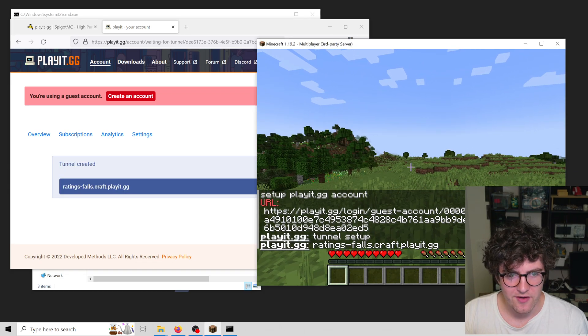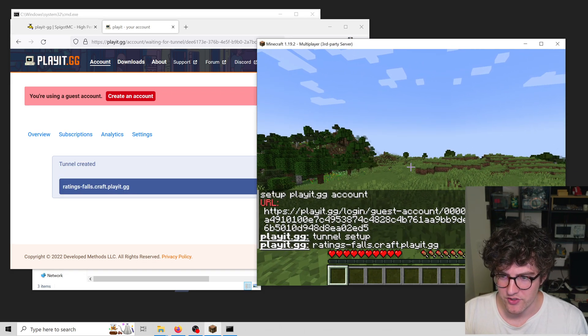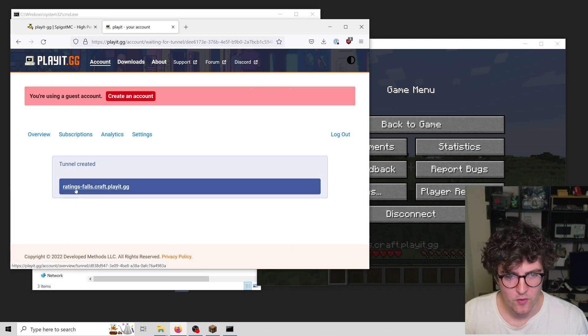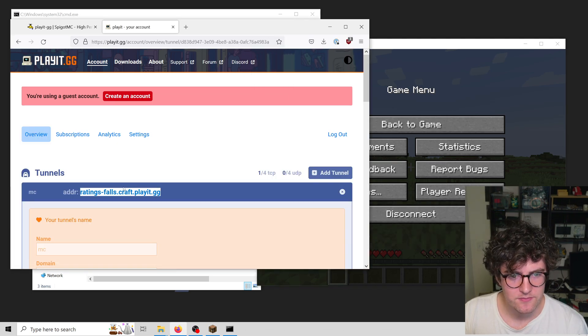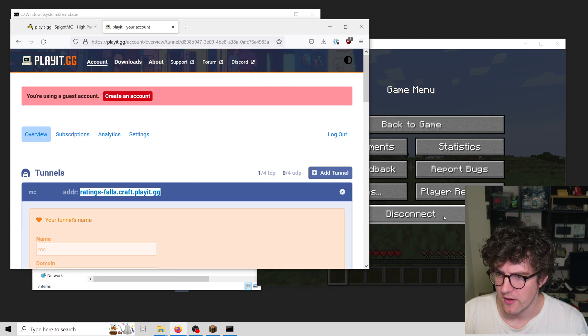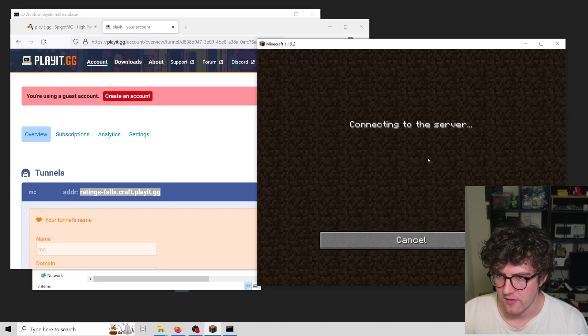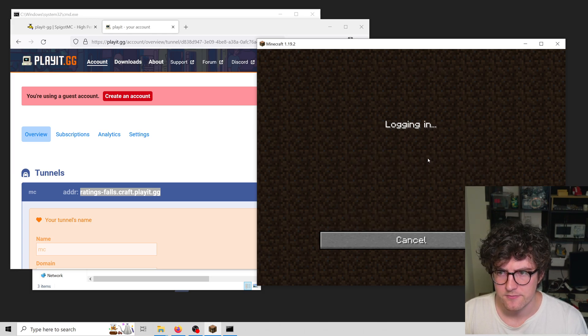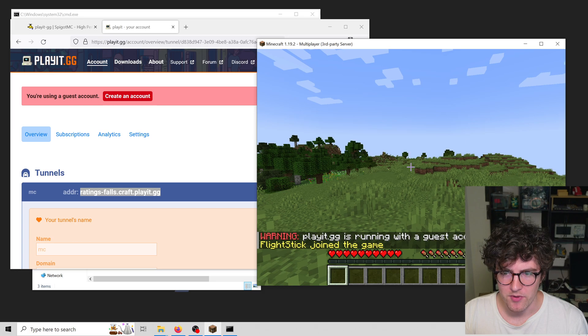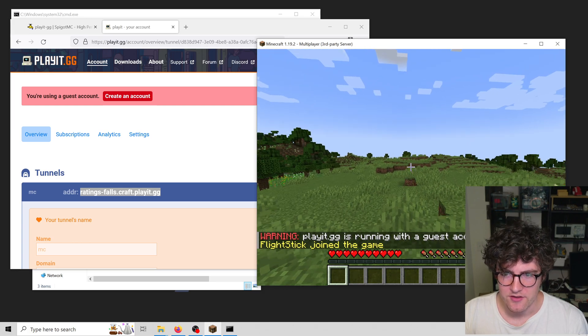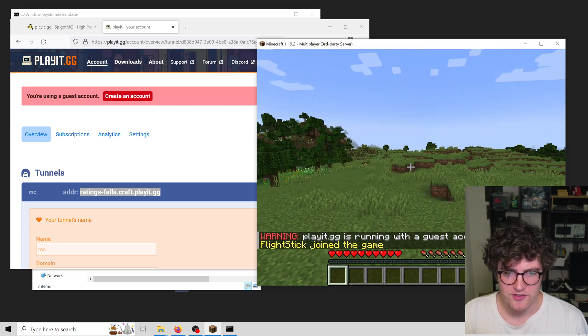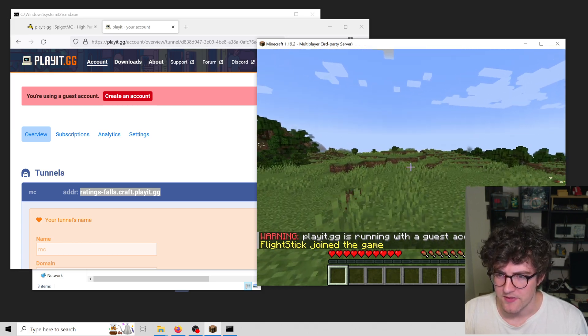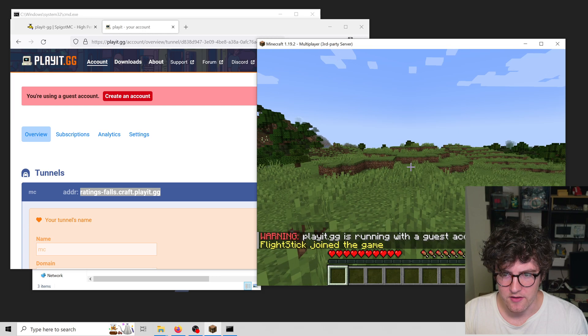Just like that, we have a public address set up for us. In this case, our random name is Raiding Falls. I can connect to that now. This is your public address, so anyone can use this to connect to your Minecraft server. This address will be static.